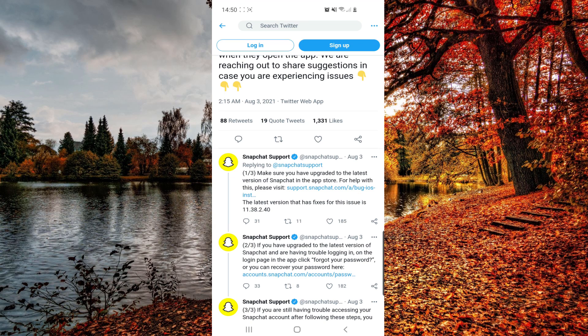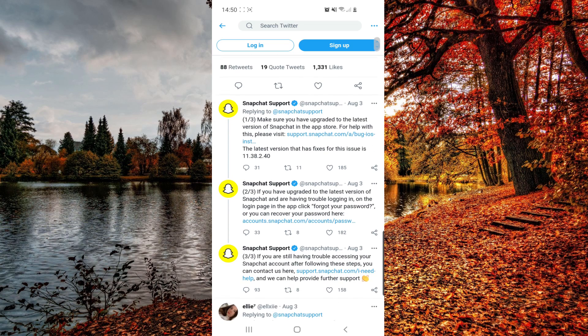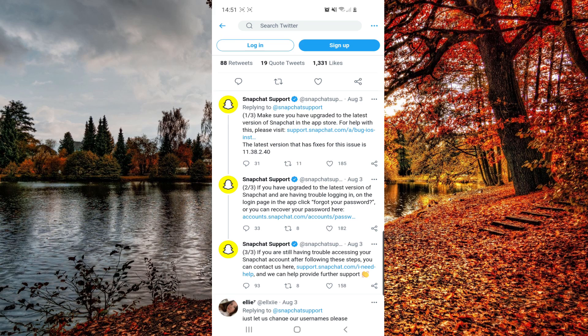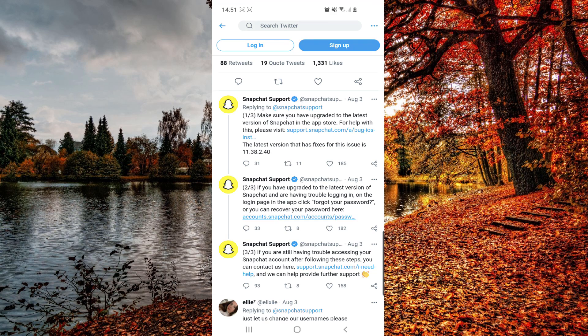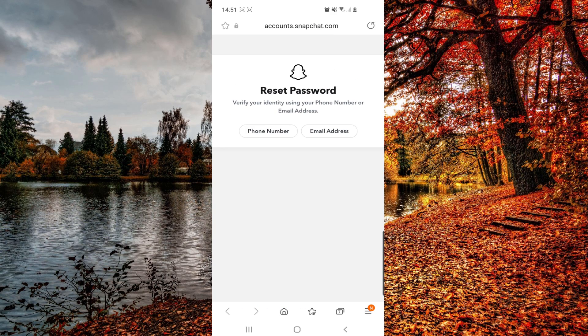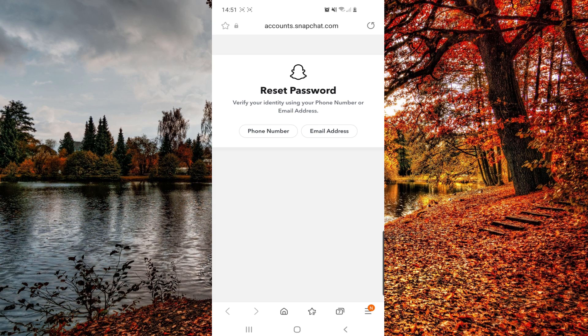And another thing is that you can go right here to this link. So if you are still having trouble logging in on the login page in the app, click forgot your password, or you can recover your password clicking right here on this link. I'll make sure that I will put this in the first comment and in the description box.